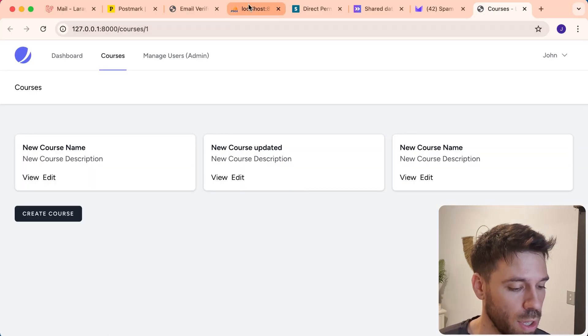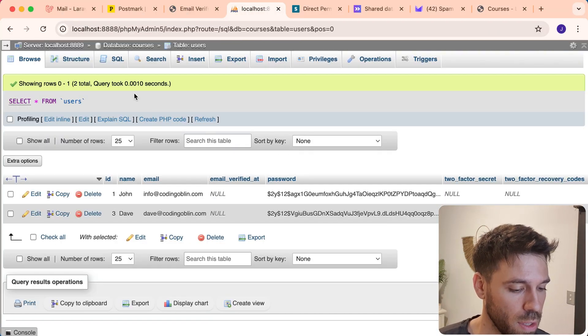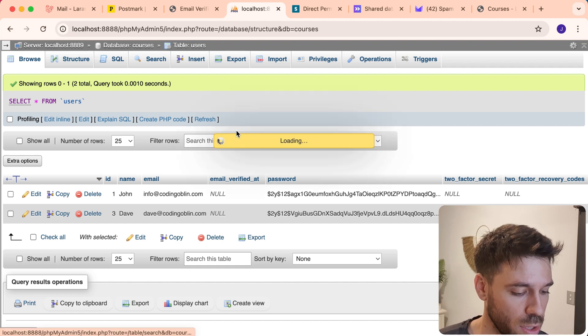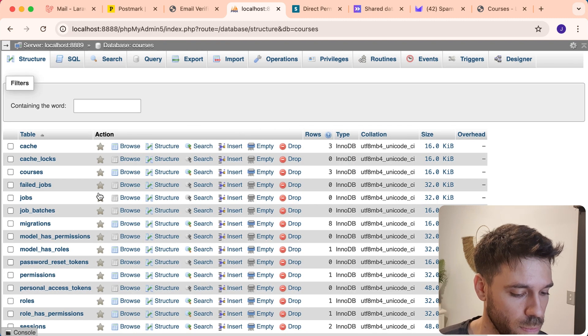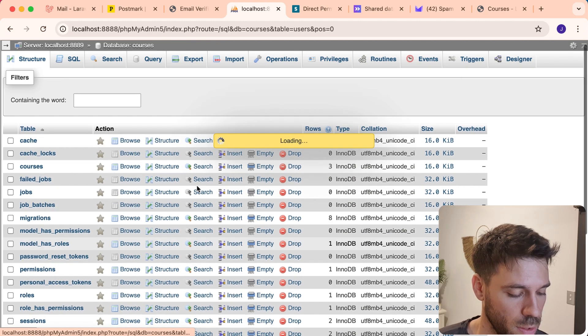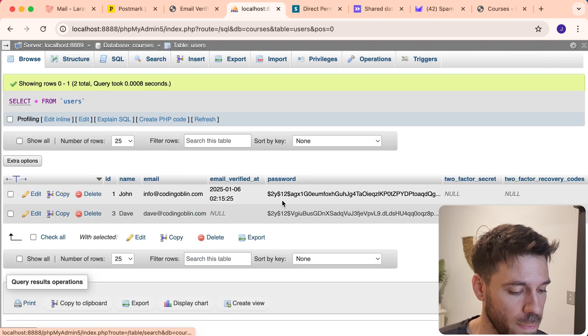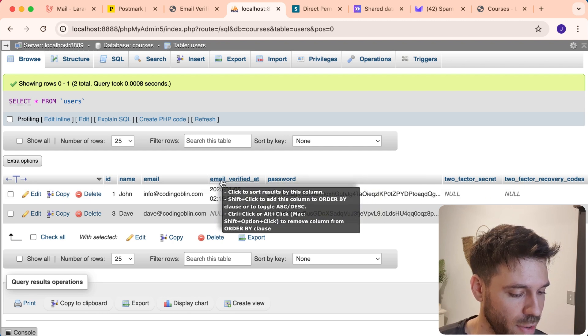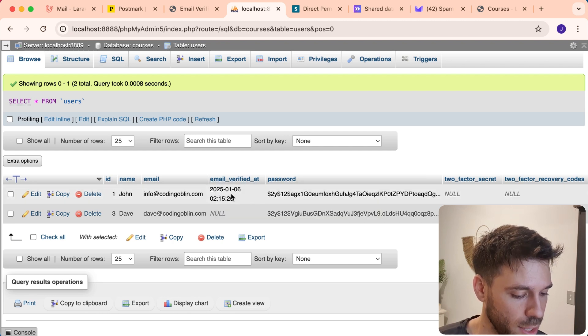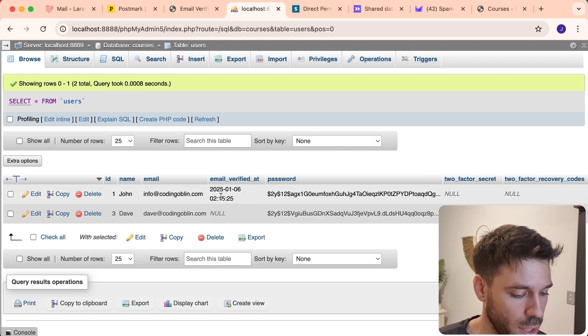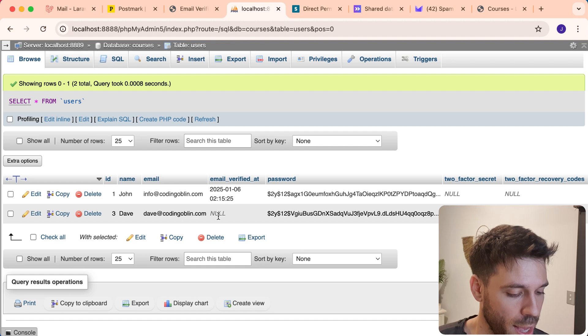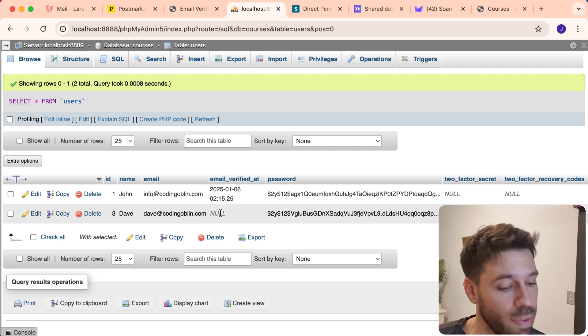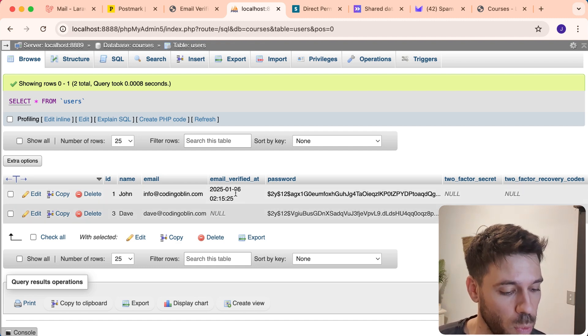And if we come and look at our database, and we go to the users table, we're going to see email verified at. And it's actually got a timestamp in there now, or a date time. Whereas Dave doesn't. So Dave cannot access stuff, but we can.